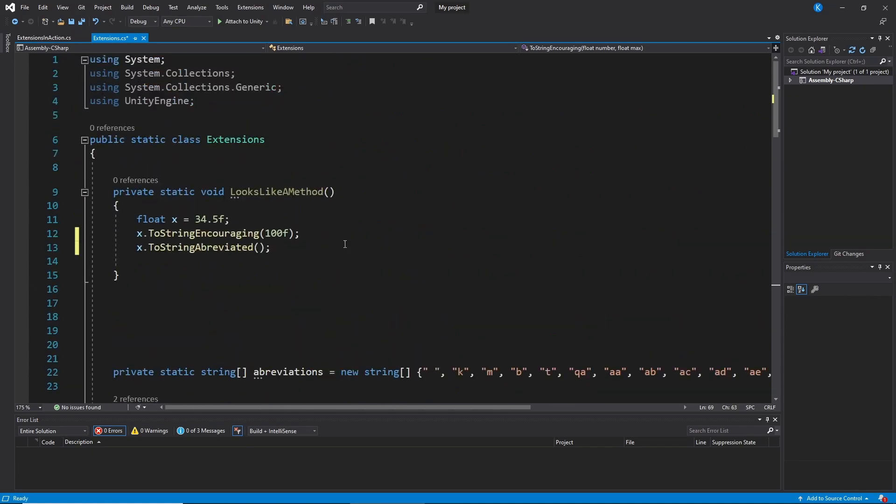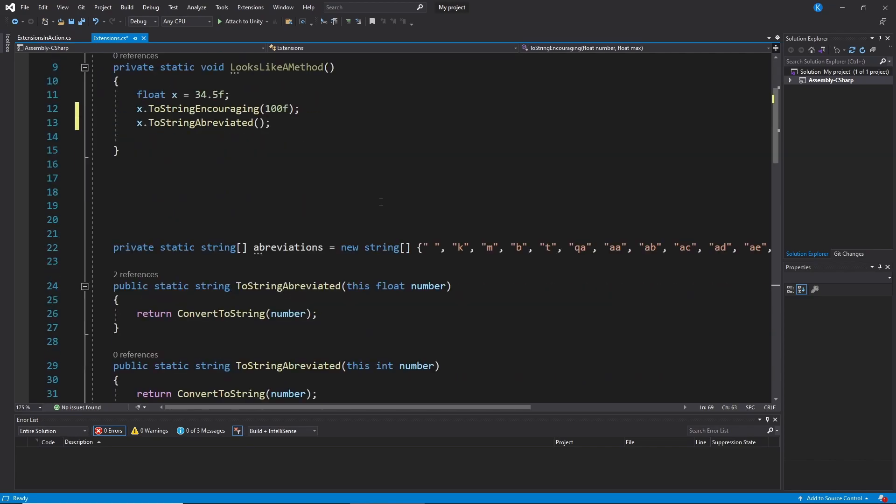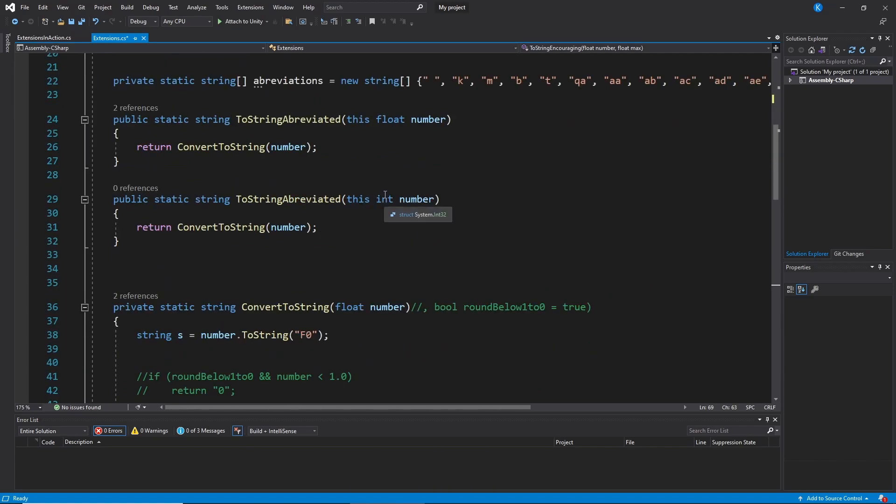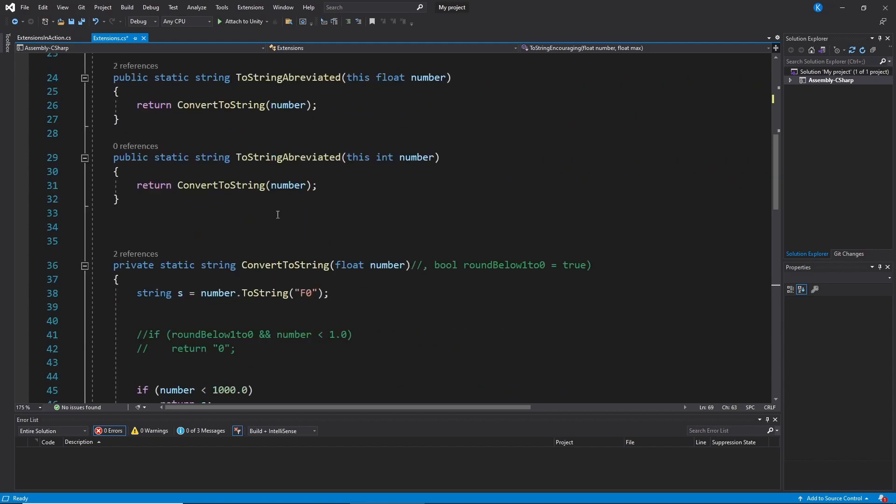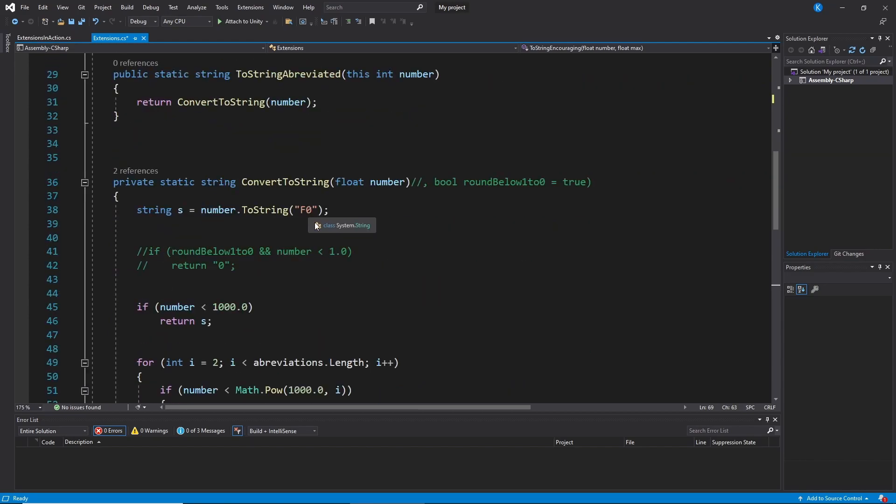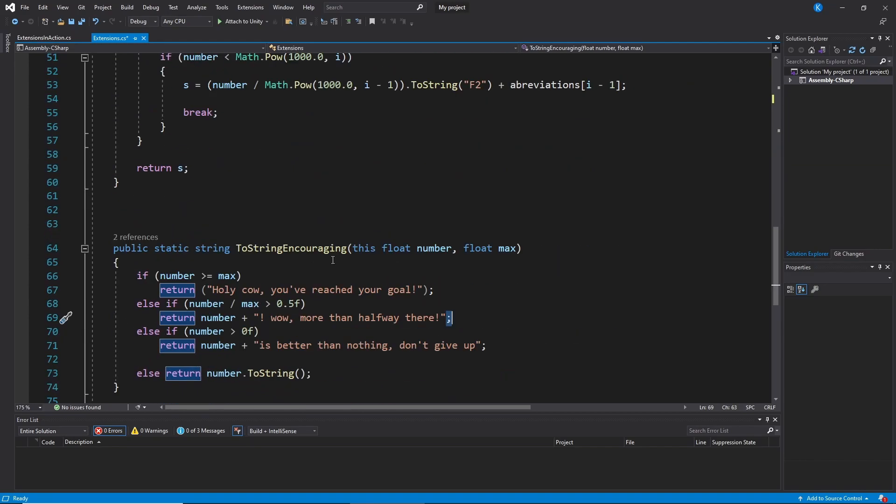And yeah that's pretty much it. And the nice thing is I can put this into any project I want. I can just drop this file and now I can use any other file. ToStringAbbreviated. ToStringEncouraging. Again that was just a goofy example. I want to show you, you can do this with anything. You can pass in floats, doubles, integers, strings themselves.